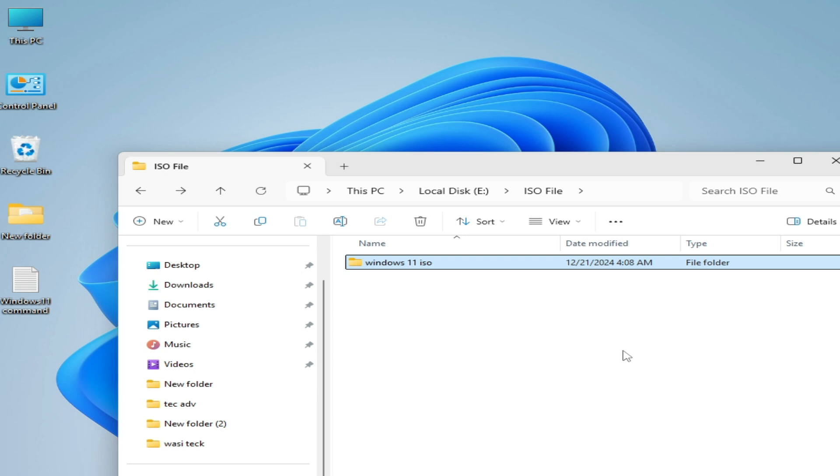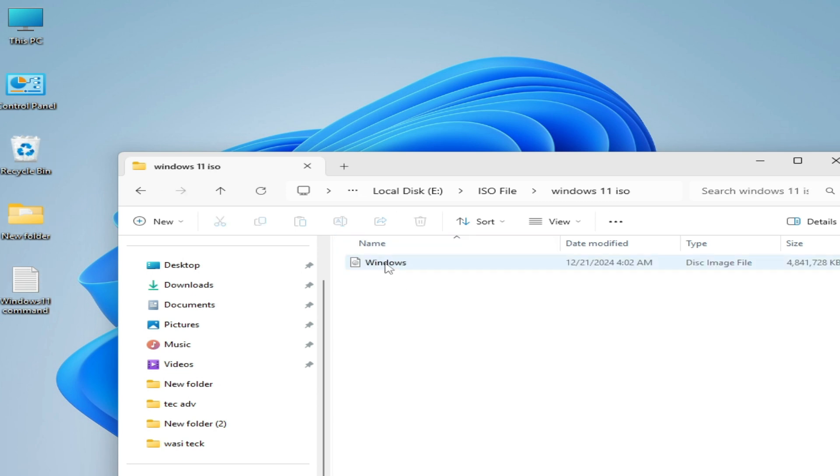We need a clean installation of Windows 11 in our system. I have an old PC, so I have already installed Windows 11 on this unsupported PC. So go to Windows 11 ISO.